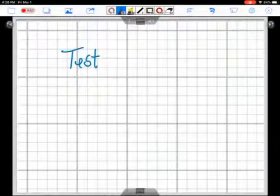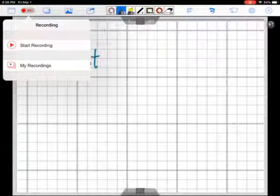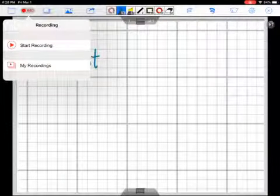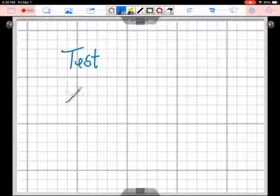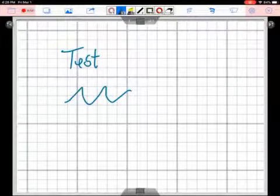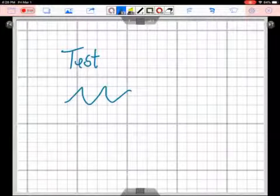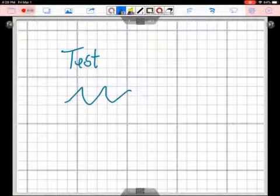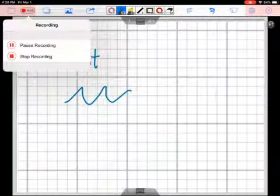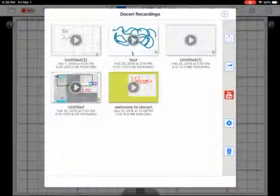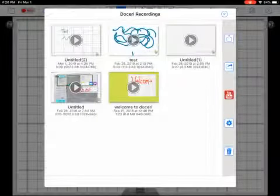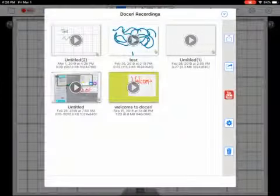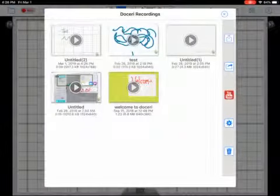I also have the ability to record any of my lessons by clicking start record and it will begin to record whatever I'm doing on my iPad. To end record, we stop recording and it will now prompt us to go ahead and share our recording if we'd like to.